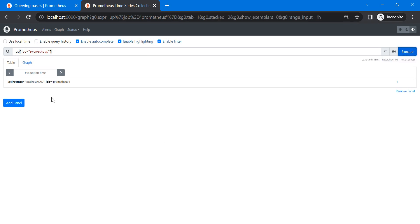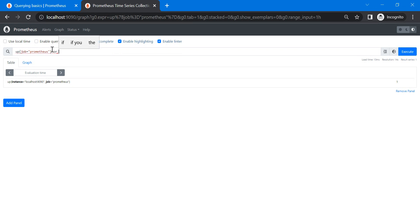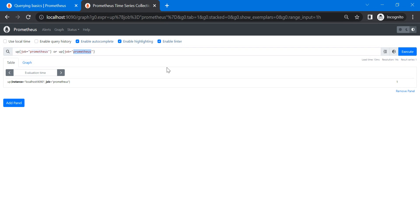We can also use `or` — for example, `job` equals something other than Prometheus — or use `and` and `unless` set operators. These allow flexible filtering and combination of series.